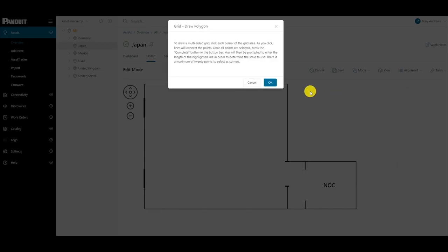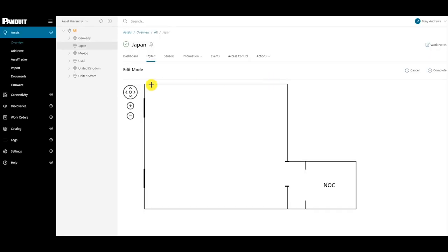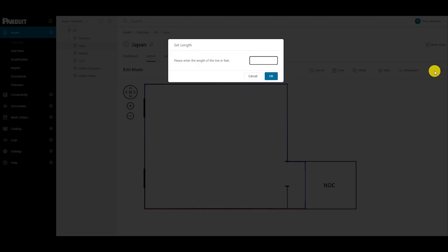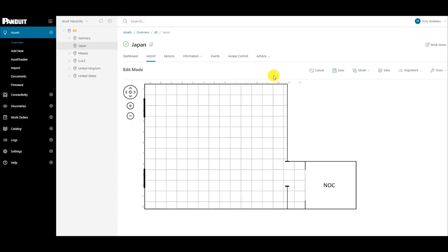Read the instructions listed in the dialog and begin clicking each corner of the designated grid area. Upon clicking the Complete button, the user will be asked to enter the length of the highlighted line, and the application will calculate the grid dimensions automatically.